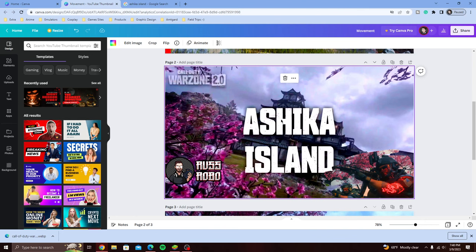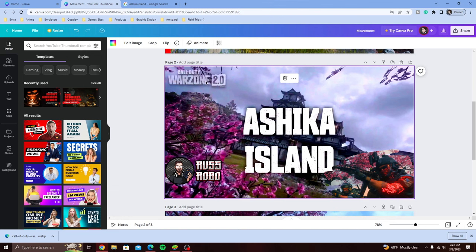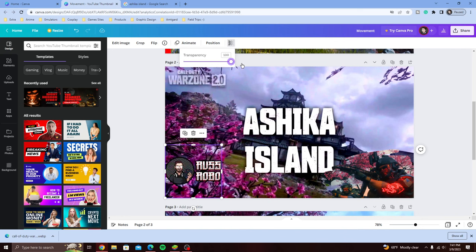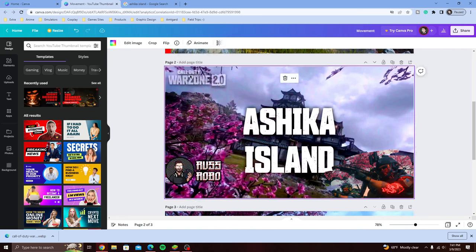Check this out — this is my rough draft for my Ashika Island thumbnail that I'm designing right now before we go live. This is just the background; it came with the Ashika Island from Call of Duty Warzone 2.0. I put my icon in there. What was bothering me was this 'Call of Duty Warzone 2.0' text — it's partially transparent.